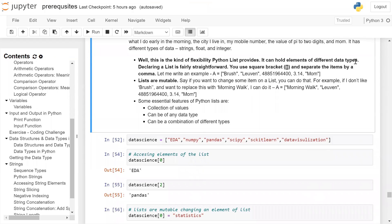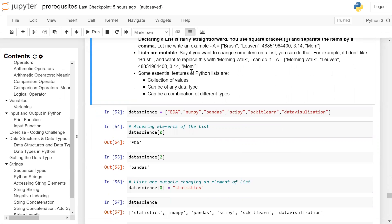A list can hold elements of different data types. Declaring a list is fairly straightforward — you use square brackets and separate the items by comma. For example: A = ['brush', city_name, phone_number, value_of_pi, a_string]. Lists are mutable, so if you want to change some item in a list you can do that. For example, I don't like 'brush' and I want to replace it with 'morning walk': A = ['morning walk', city_name, phone_number, value_of_pi, a_string].